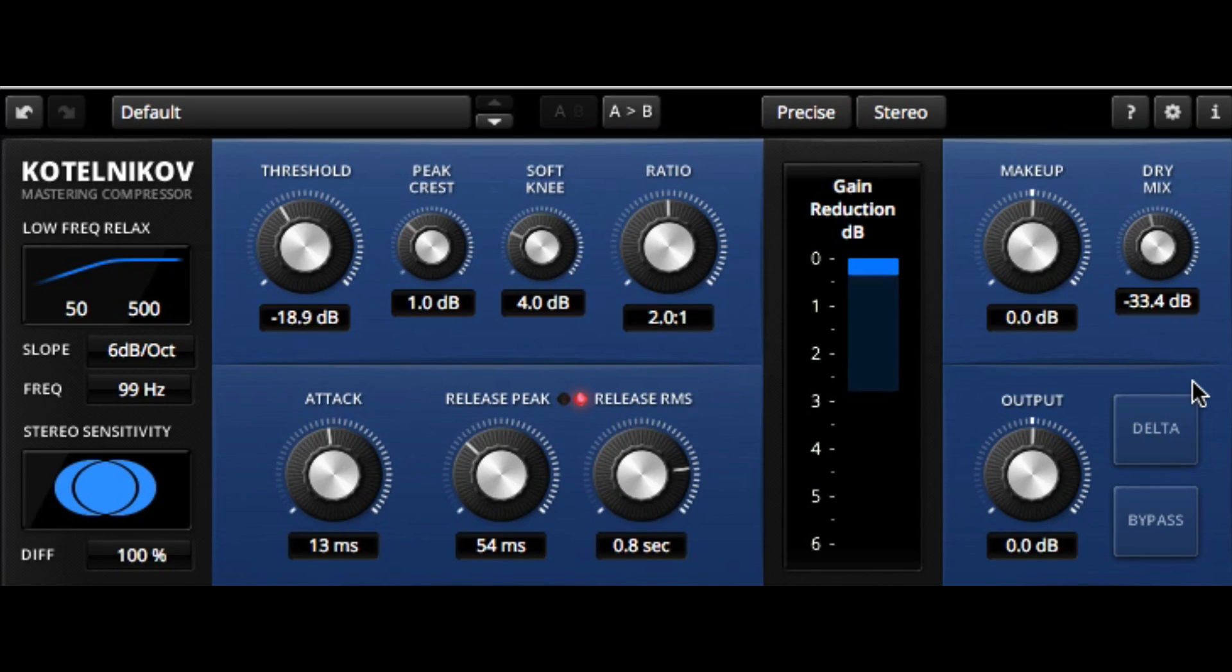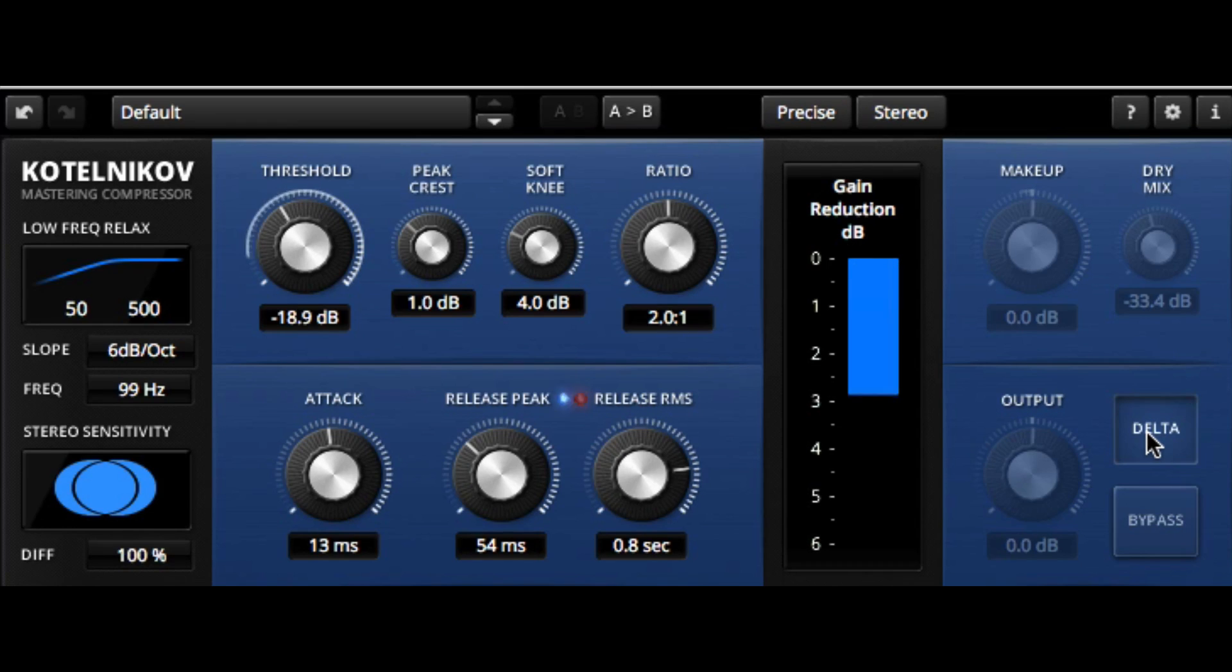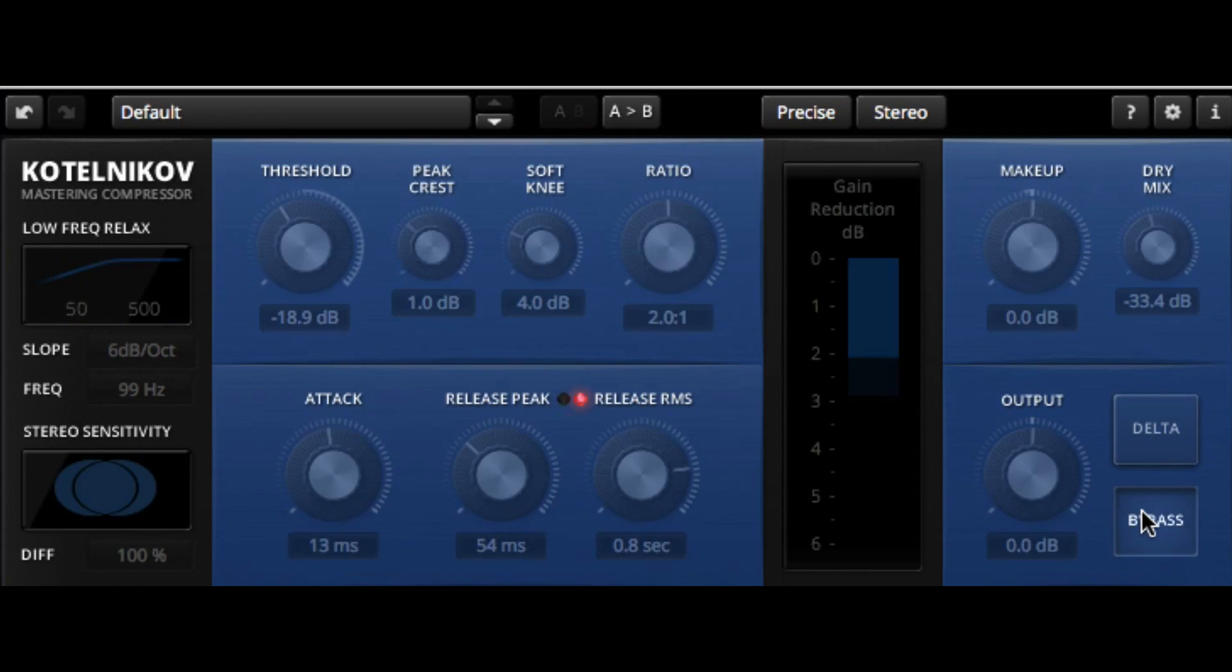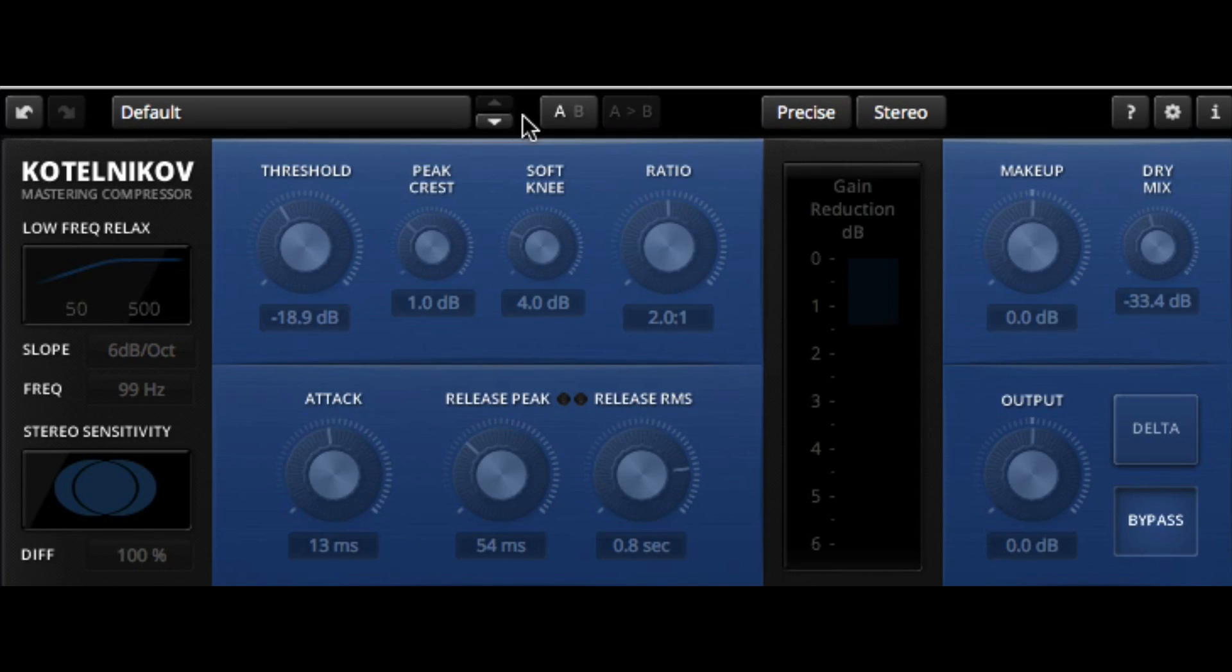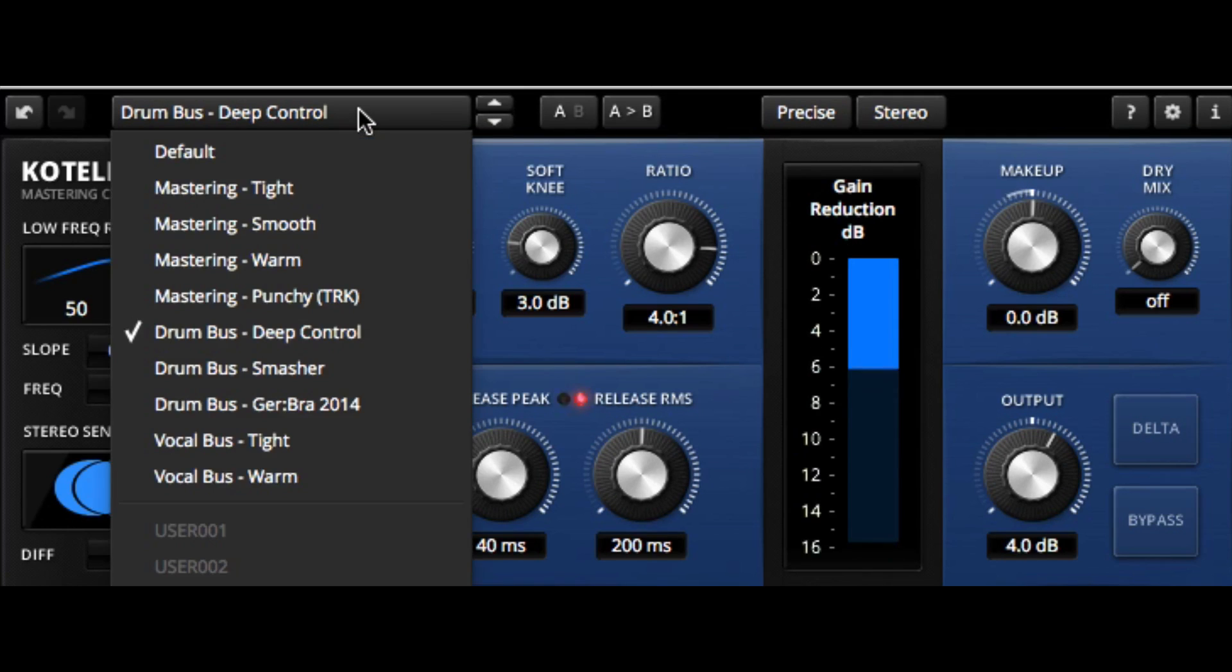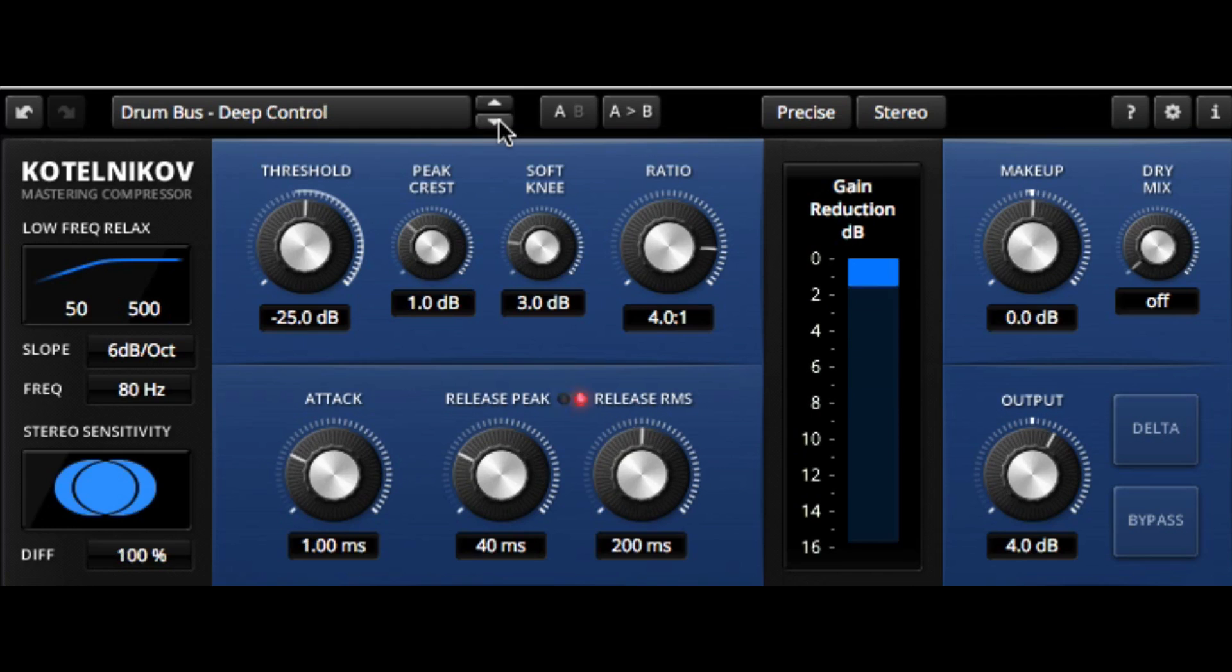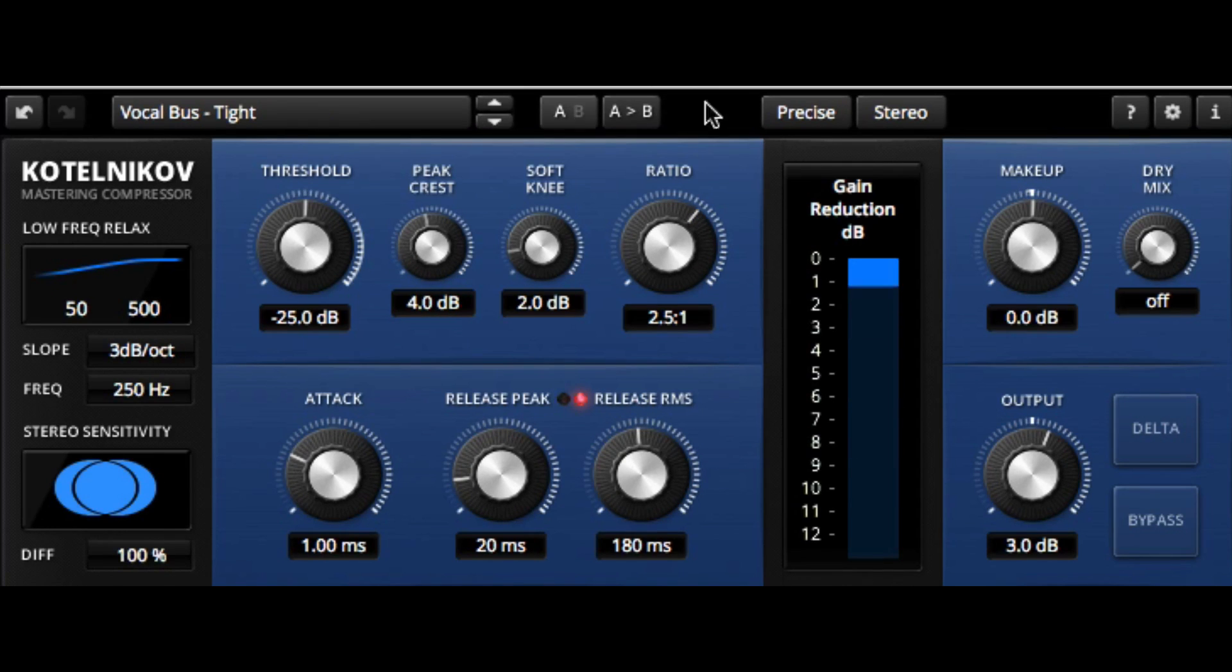One other function that's really nice here is we have our delta, or change. So we can just hear the difference in degree between the processed and unprocessed signal. And of course, we have a hard bypass there. As before, we have our A-B functions and the ability to just toggle between.